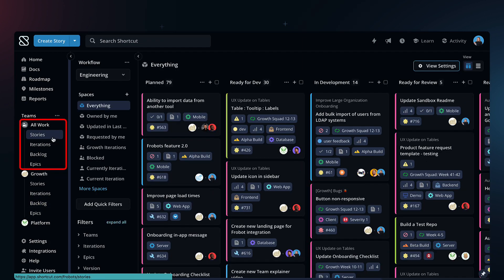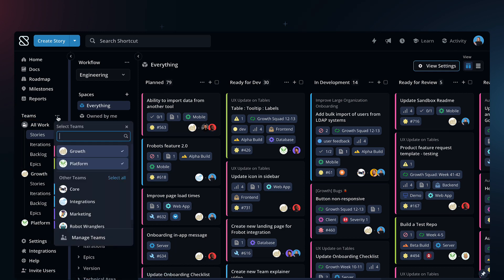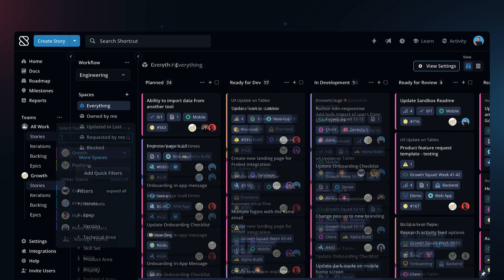All Work makes it easy to zoom out and see work across all teams. You can easily customize your navigation here.